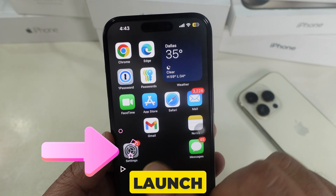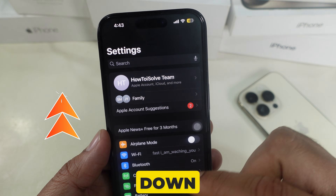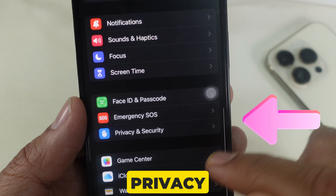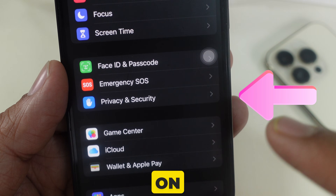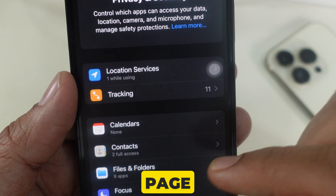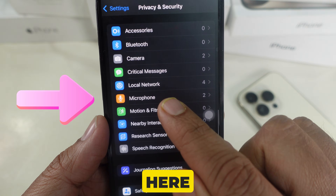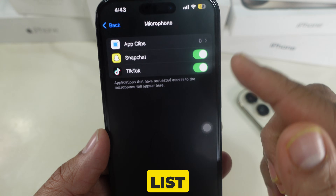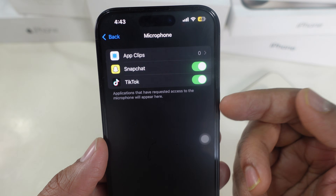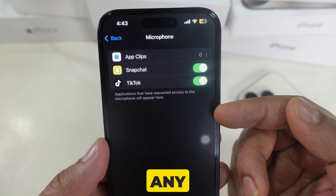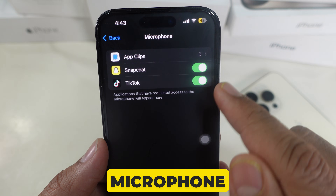First of all, launch the Settings app. Now scroll down the screen and tap on Privacy and Security. On this settings page, navigate and select Microphone. Here, you'll see a list of apps that have requested microphone access. Toggle off any app that you don't want to use your microphone.